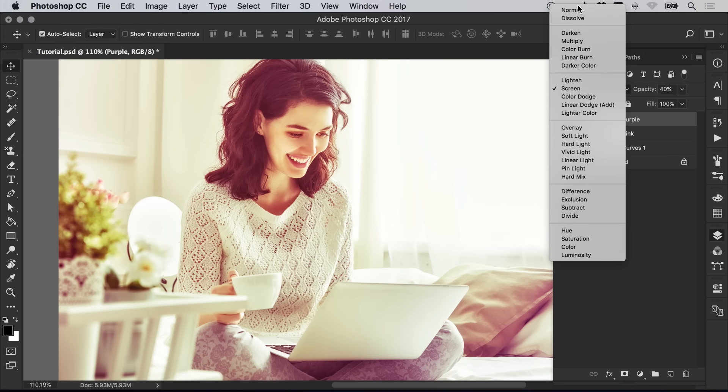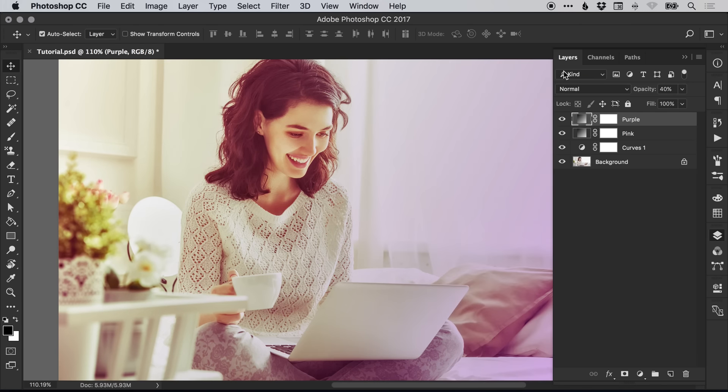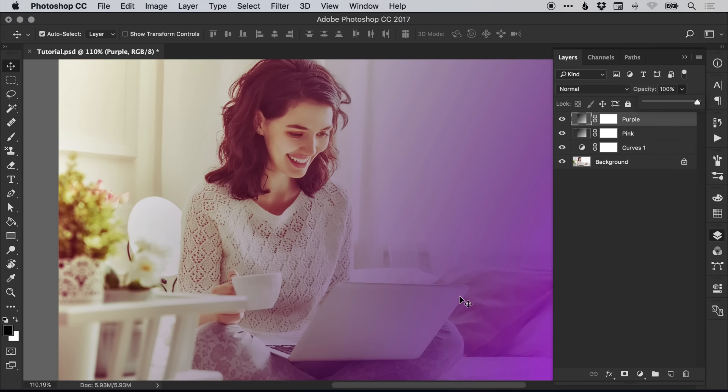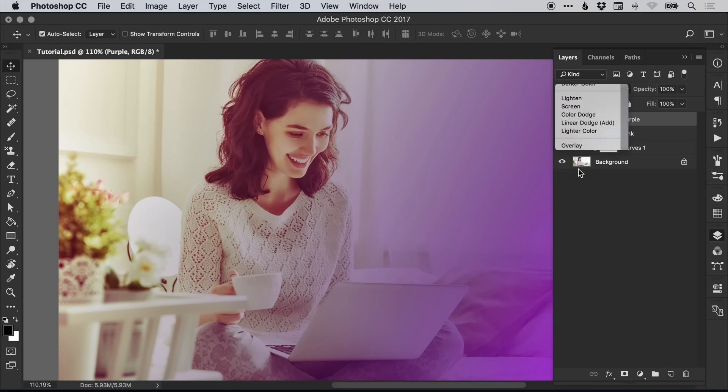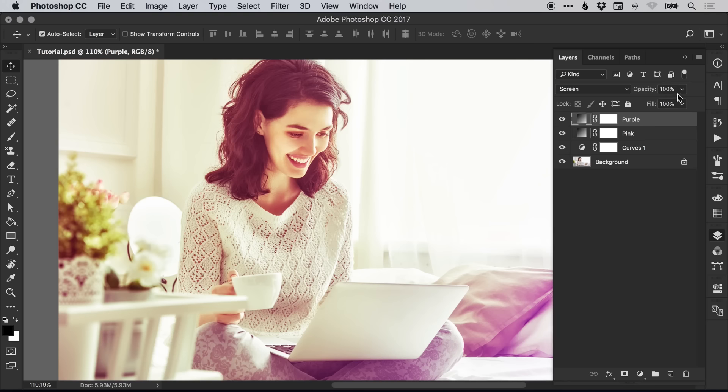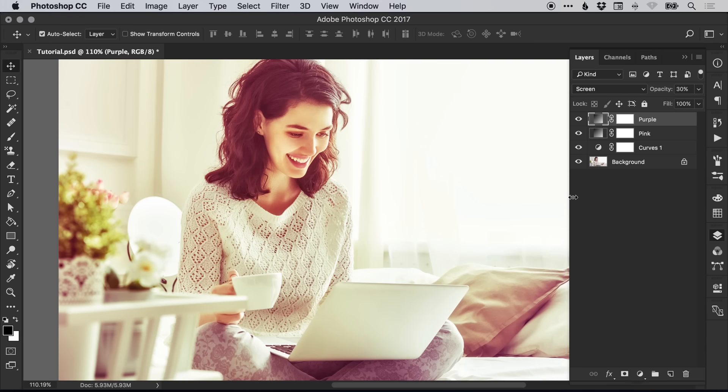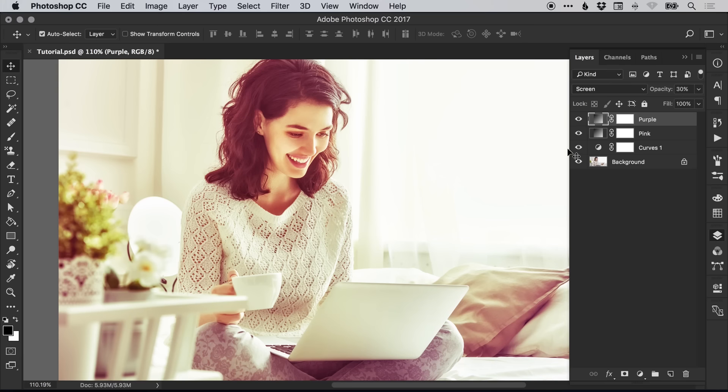This is how it looks on normal all the way up to 100%, so again very over the top, a bit too much. However, we change the blending mode to screen and then adjust the opacity to make it more subtle. We'll go for 30%. I can switch that off and then back on so you can see the effect it has on the image.